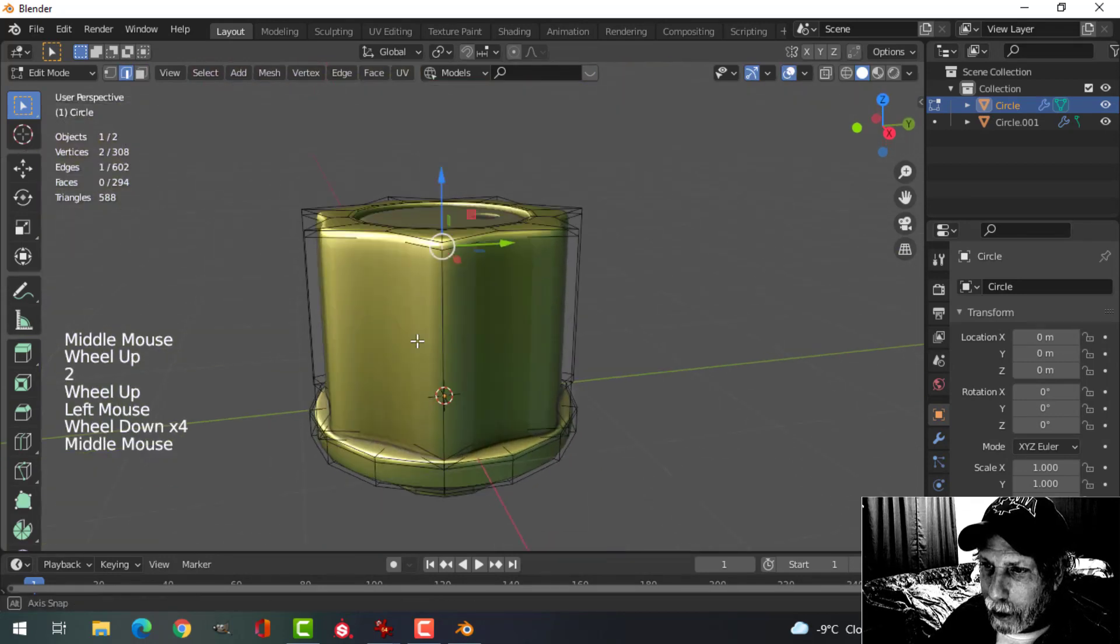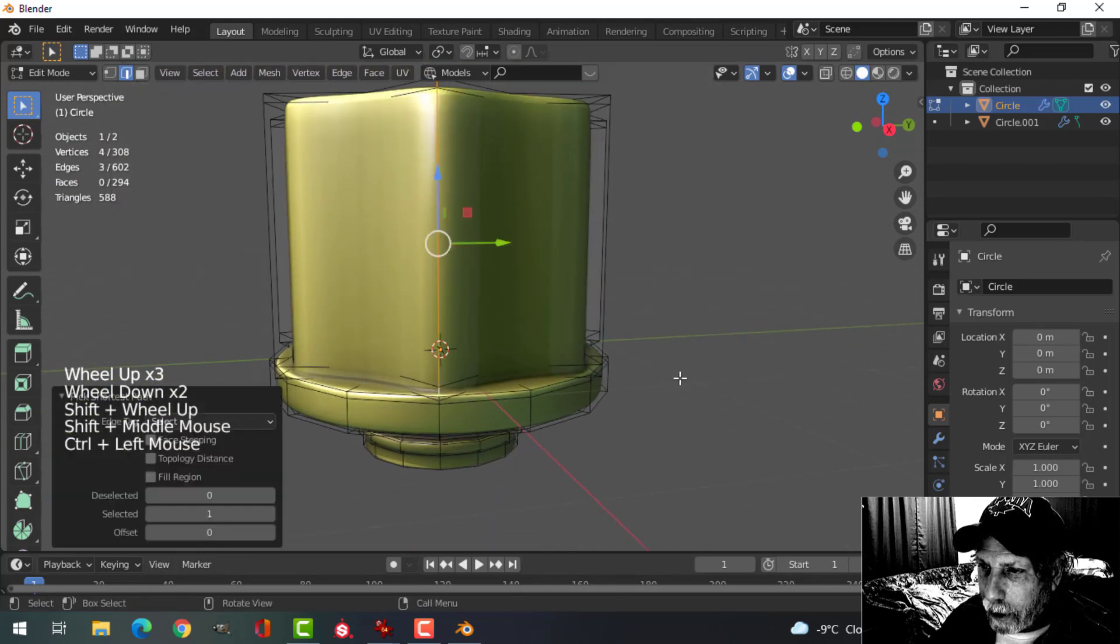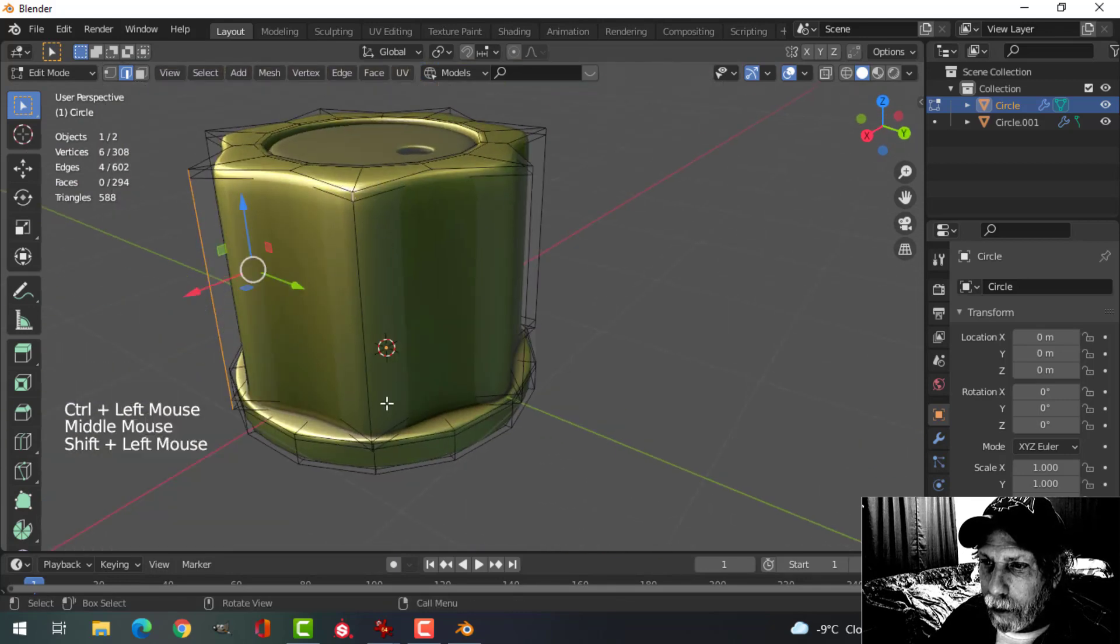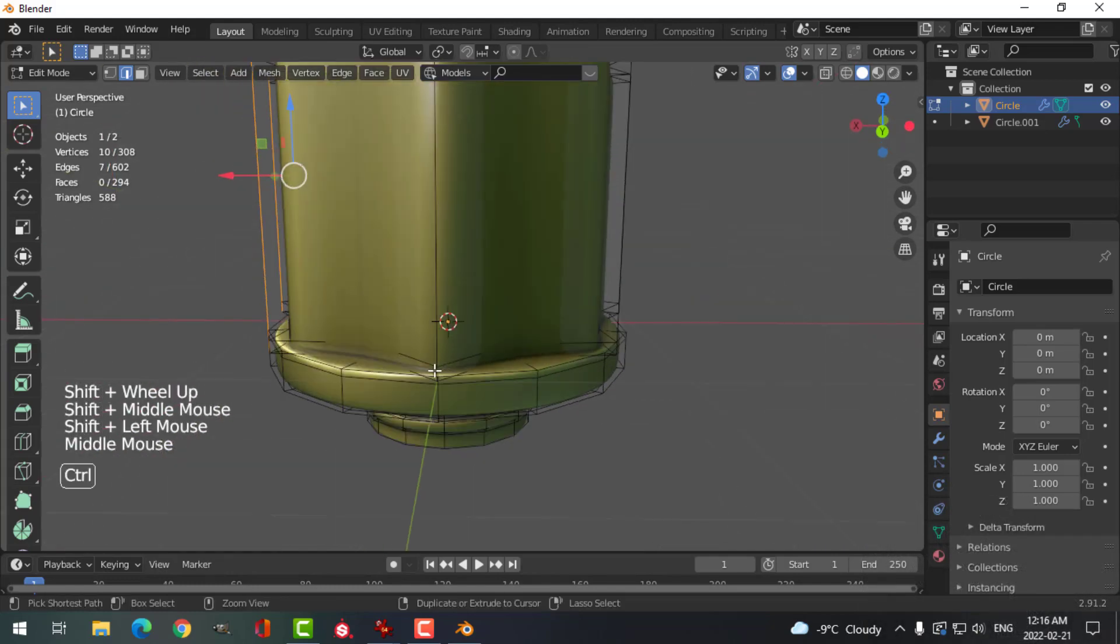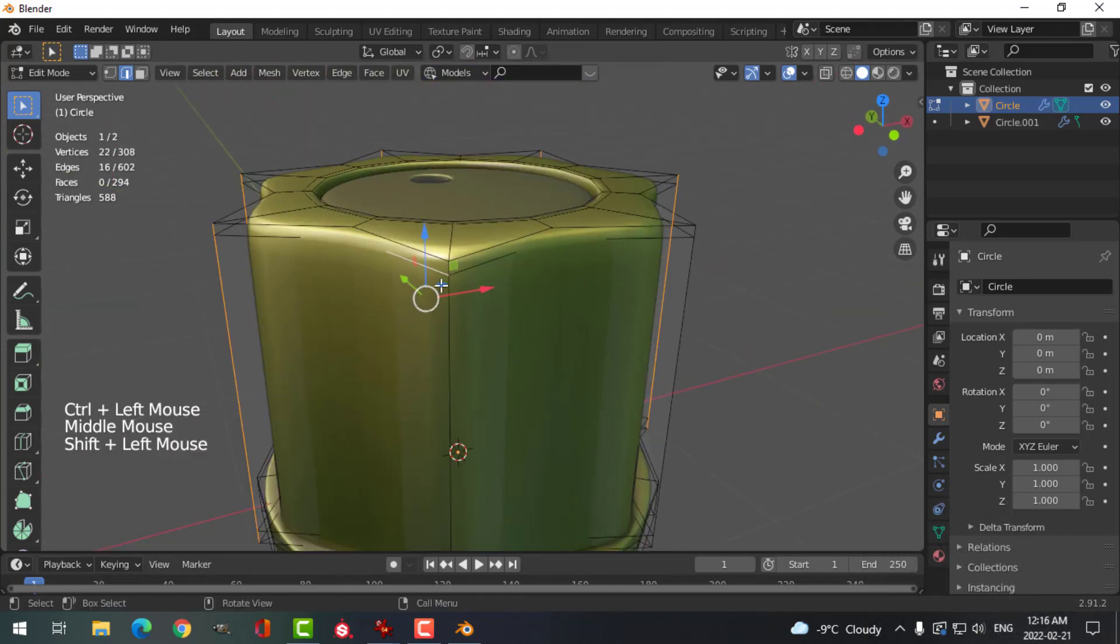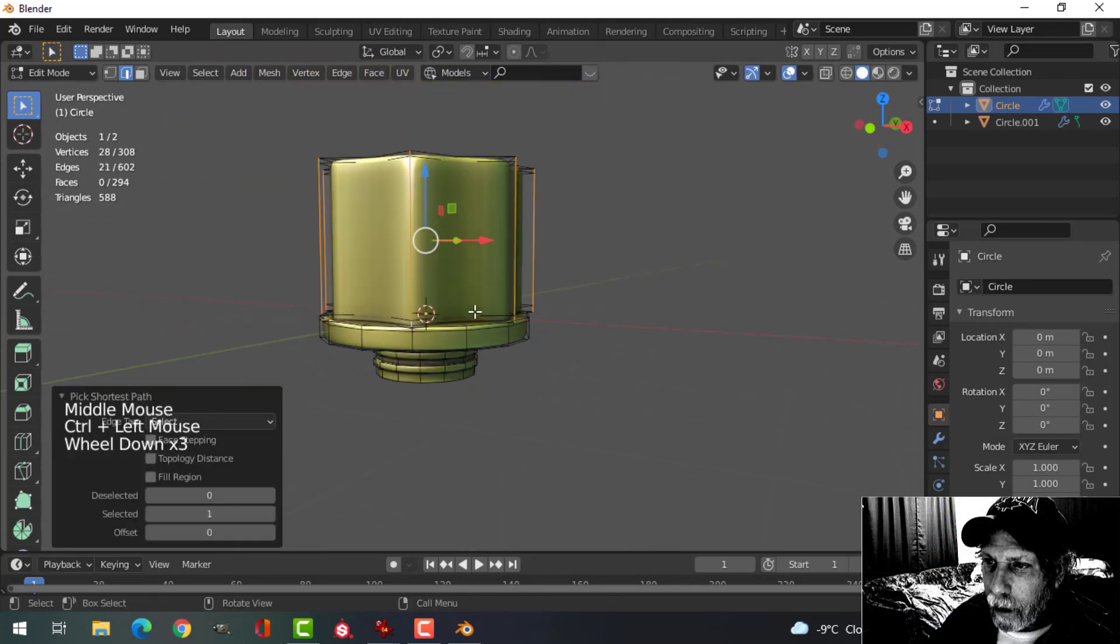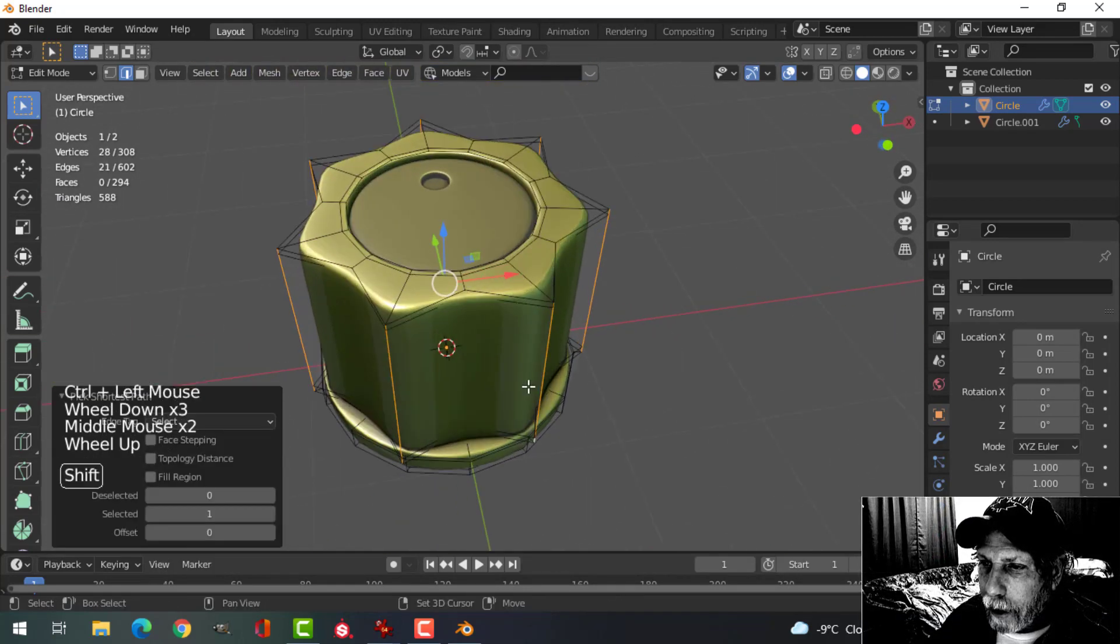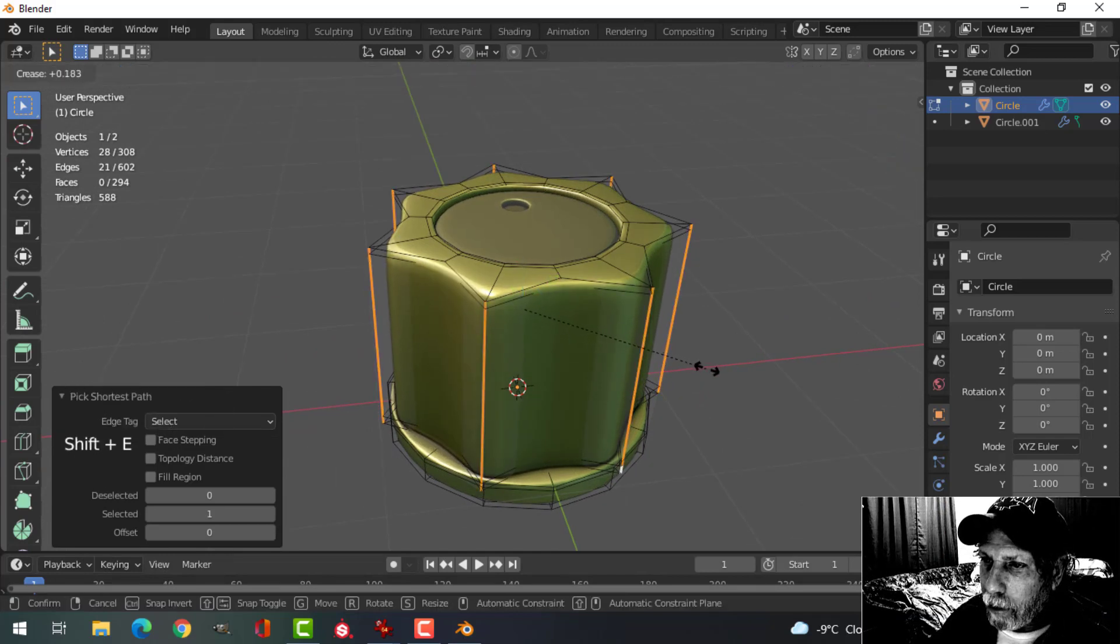If you want to, you can sharpen these edges up a little bit. You can select this edge and Ctrl-click that one and you can go all the way around. And with all of those selected, you could press Shift-E and pull to sharpen those. I'll pull them out a bit.